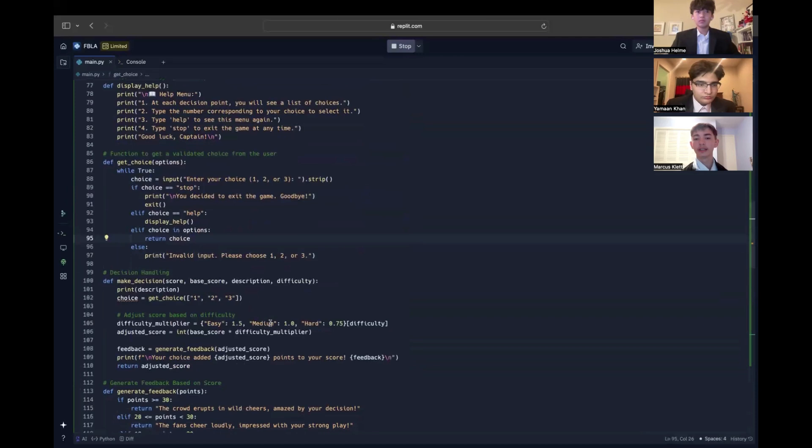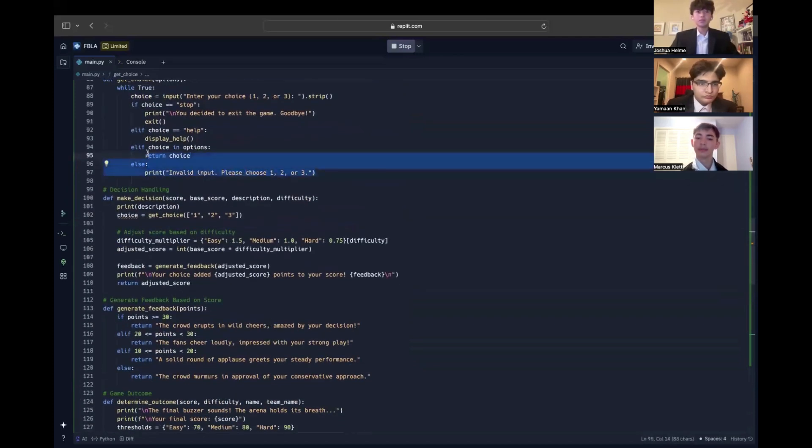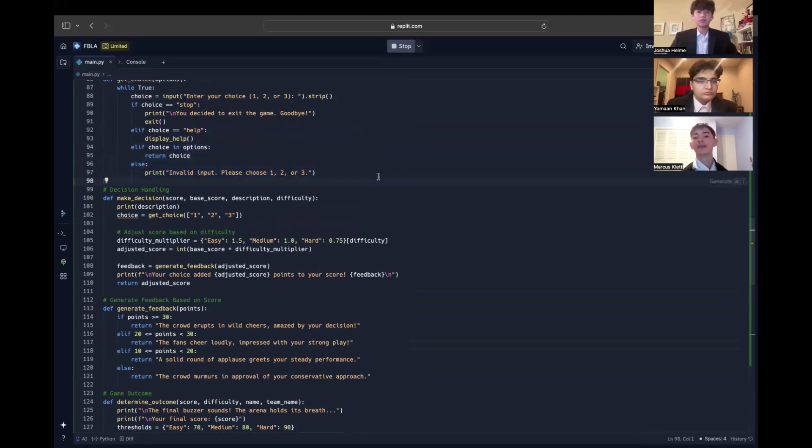Next, we handle user input validation in the same get choice function. If the user enters an invalid option like 4 or ABC, the program prompts them to try again, ensuring that the game runs smoothly and preventing errors caused by incorrect input.